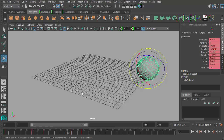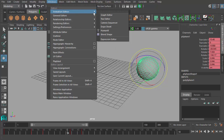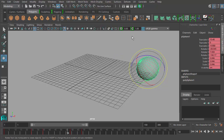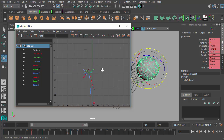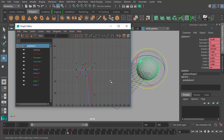Another way to edit keyframes is by using the graph editor, which we'll be going over in the next part of our series. The graph editor is under Windows → Animation Editors → Graph Editor. You can see here there are lots of curvy lines from all the setting, deleting, and editing of keyframes we've been doing. I'll be explaining what all these mean and how they work in the next part. See you then.